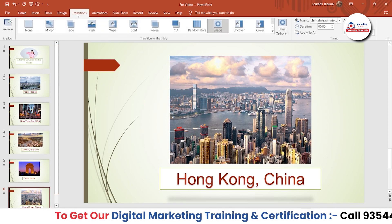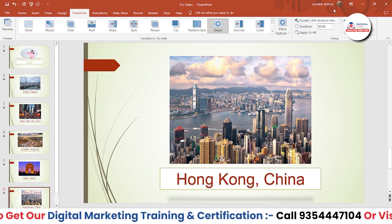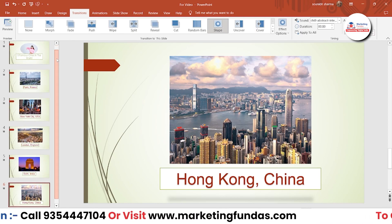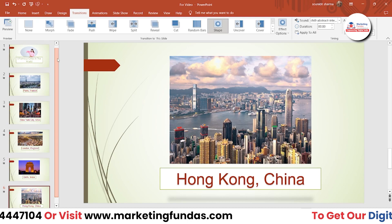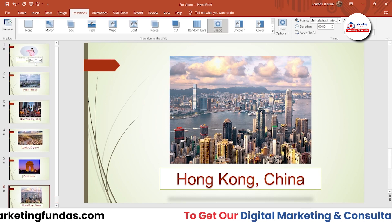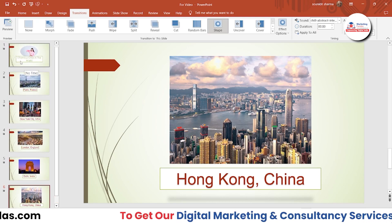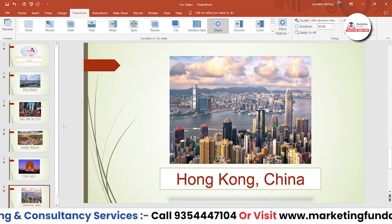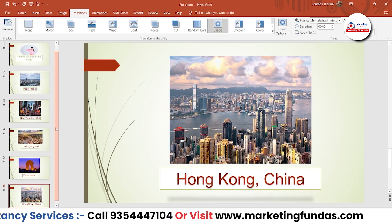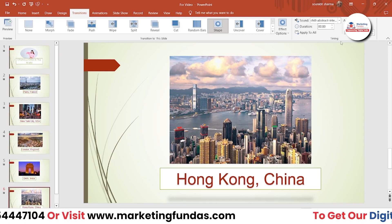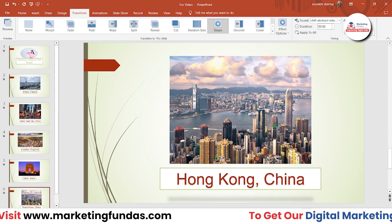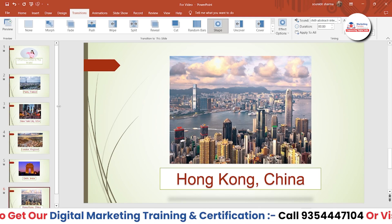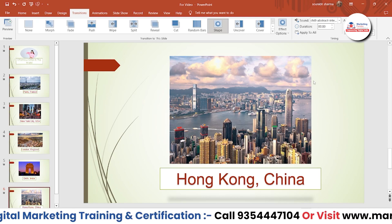When you go to Transitions, you'll see the timing options over here. I have already shown you in the previous videos how to add transitions, how to add content like Word Art, images, and extra things, how to do designing, and so on. Now let me talk about the timing and then I'll show you how to convert this PPT into a video.